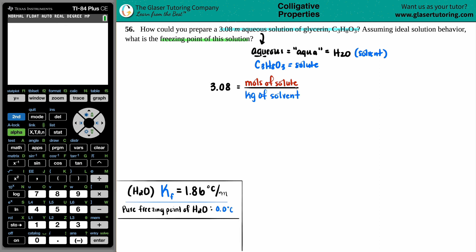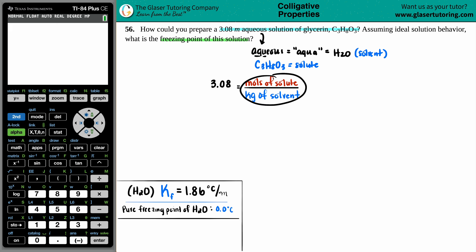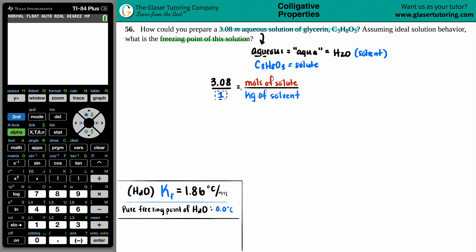Whatever our moles and kilograms are, dividing them should give 3.08. To turn a regular number into a fraction, all you do is put it over one — so 3.08 becomes 3.08 over 1. Now it's a ratio where the numerators match up and the denominators match up on both sides of the equation.